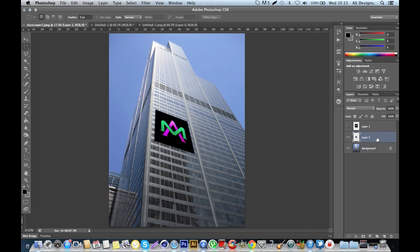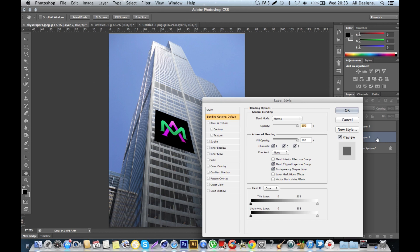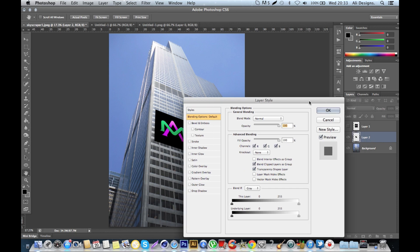By double-clicking on layer two down here on the right, then you'll get all of your layer styles and you can click on drop shadow.